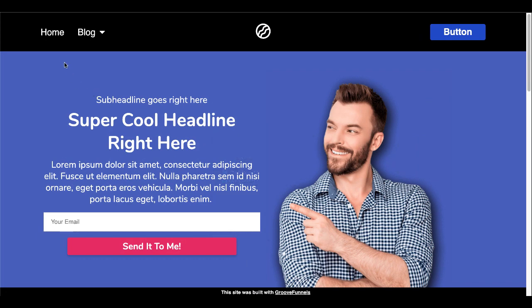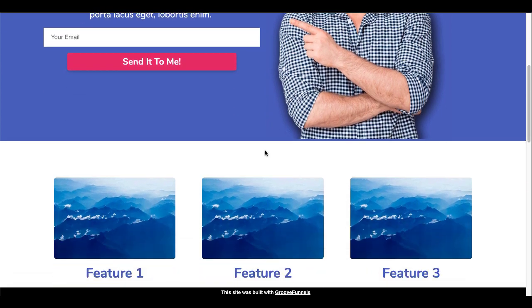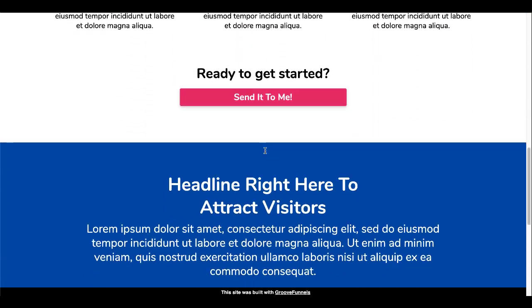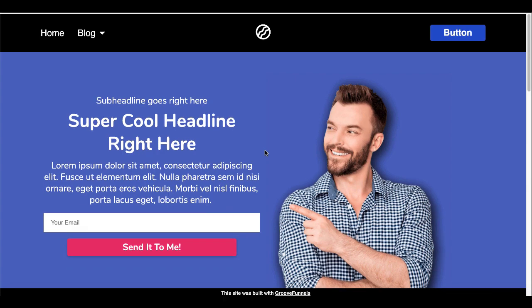...what you'll see is you'll see your navigation menu with your home link. And then you'll also see your blog with your resource. Of course, this button needs to be corrected. A little spacing there, make it a little bigger. But you'll see that your privacy page is hidden. And there you go. You have your cloned pages all ready to go in your site.